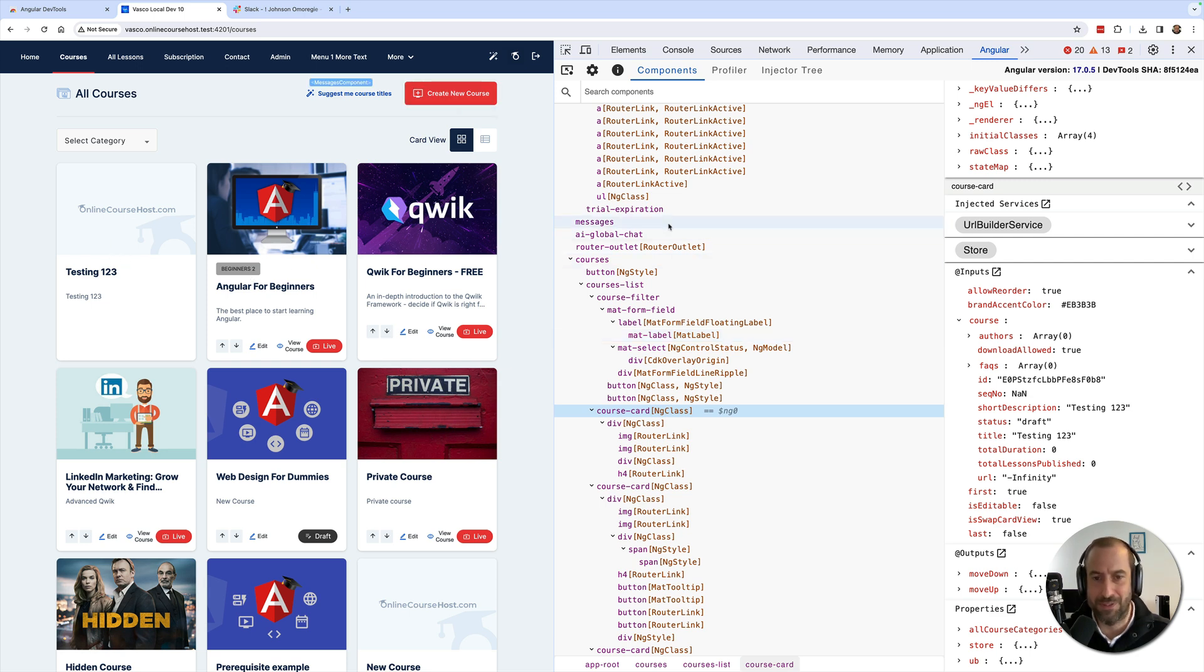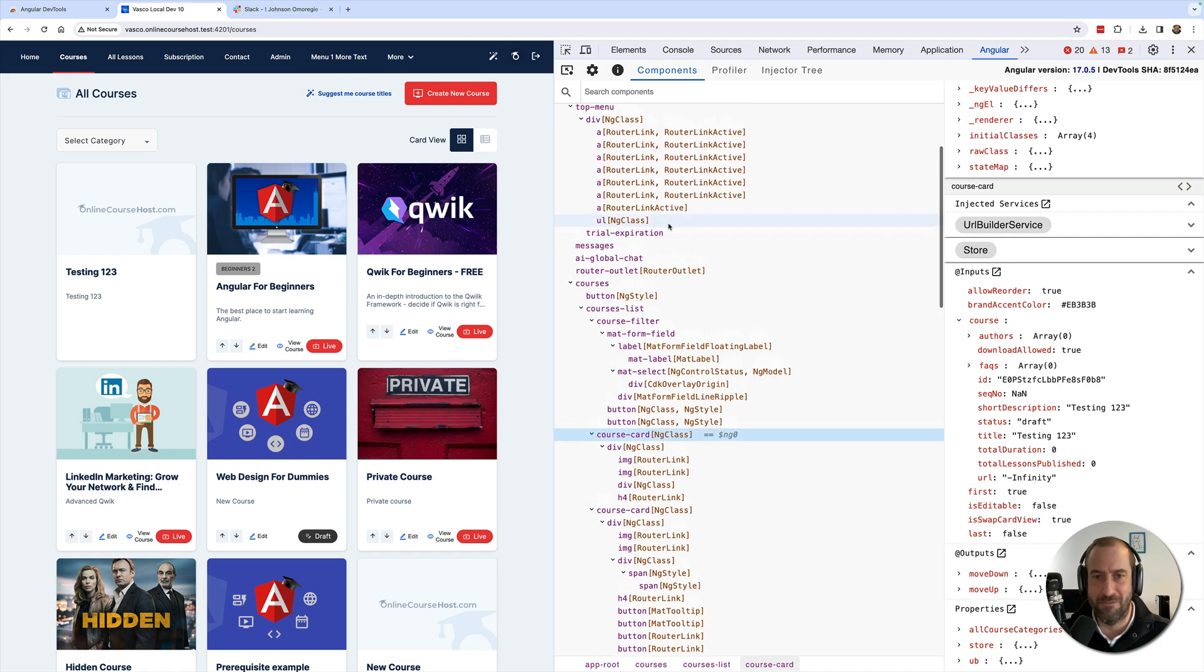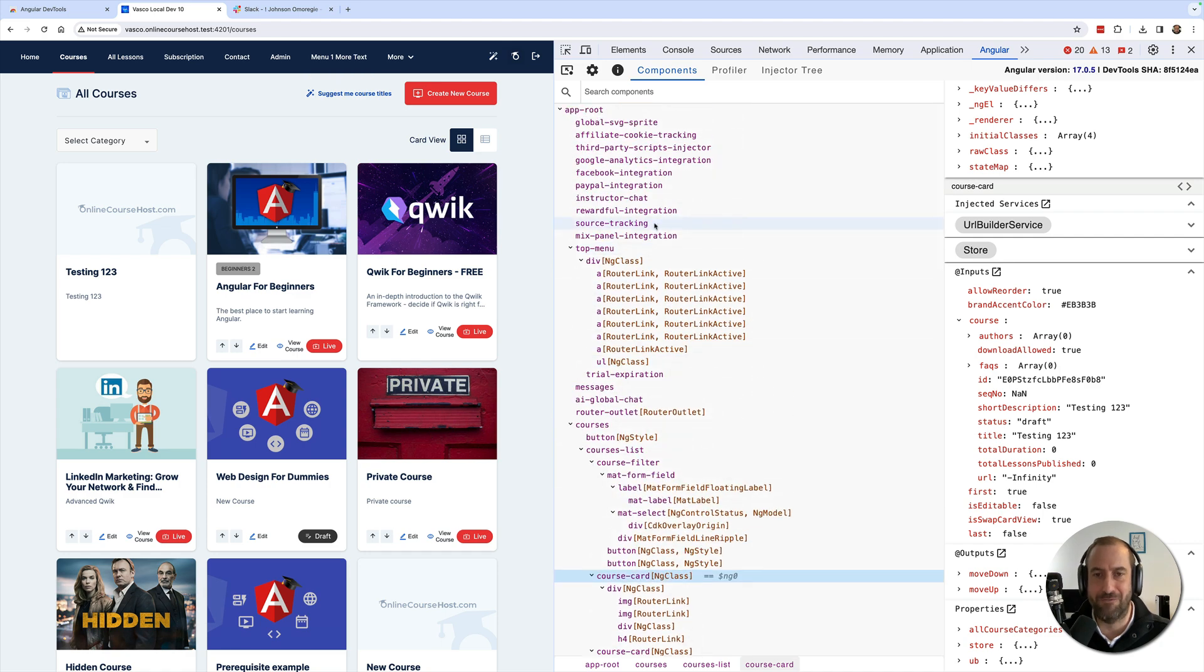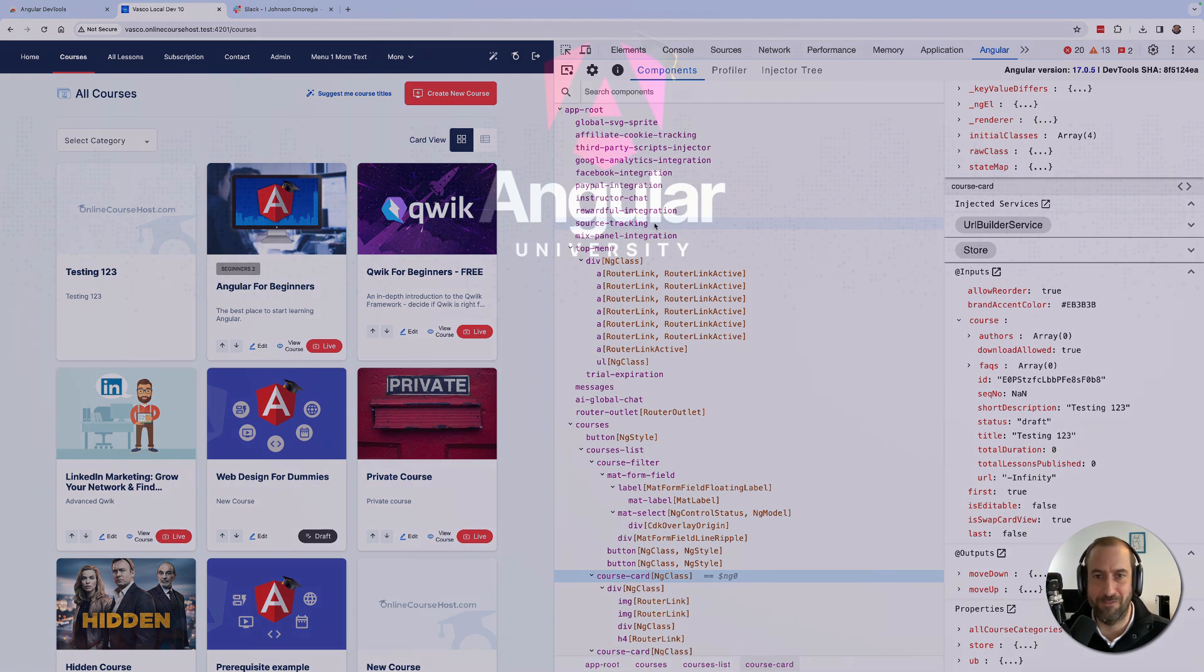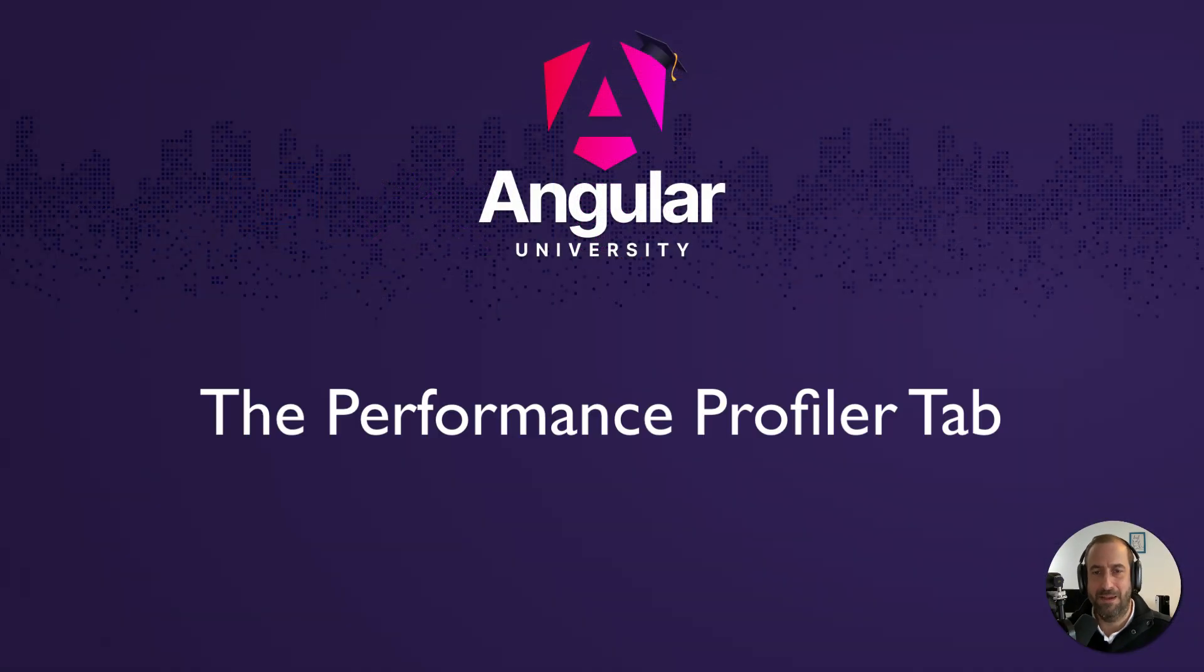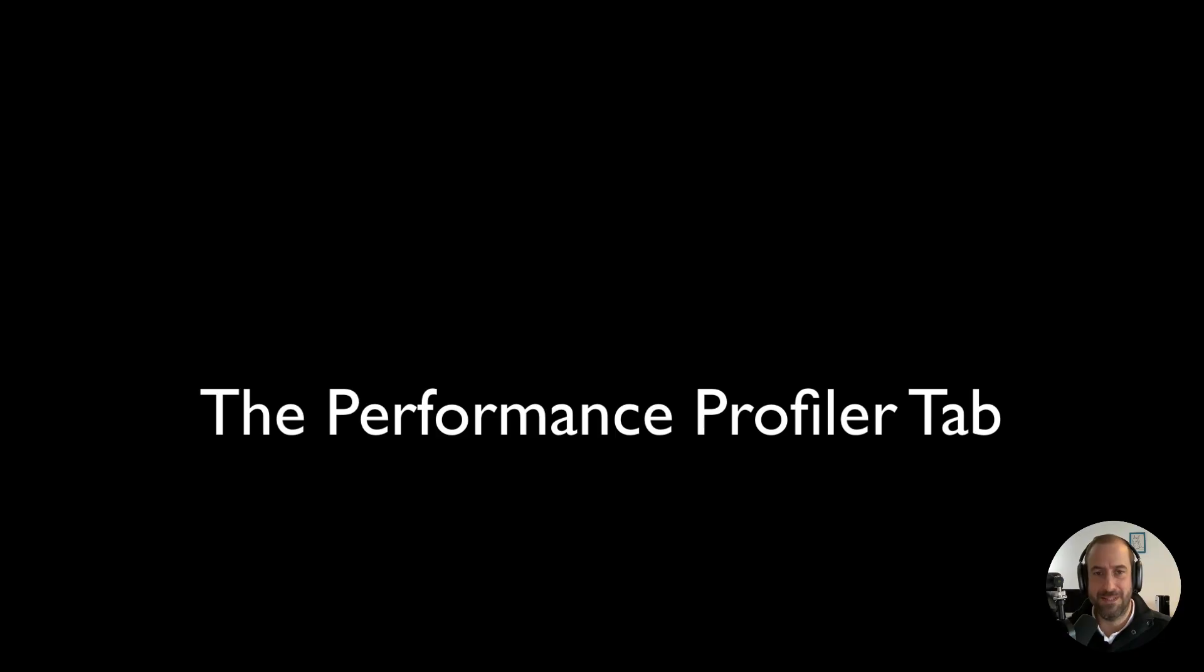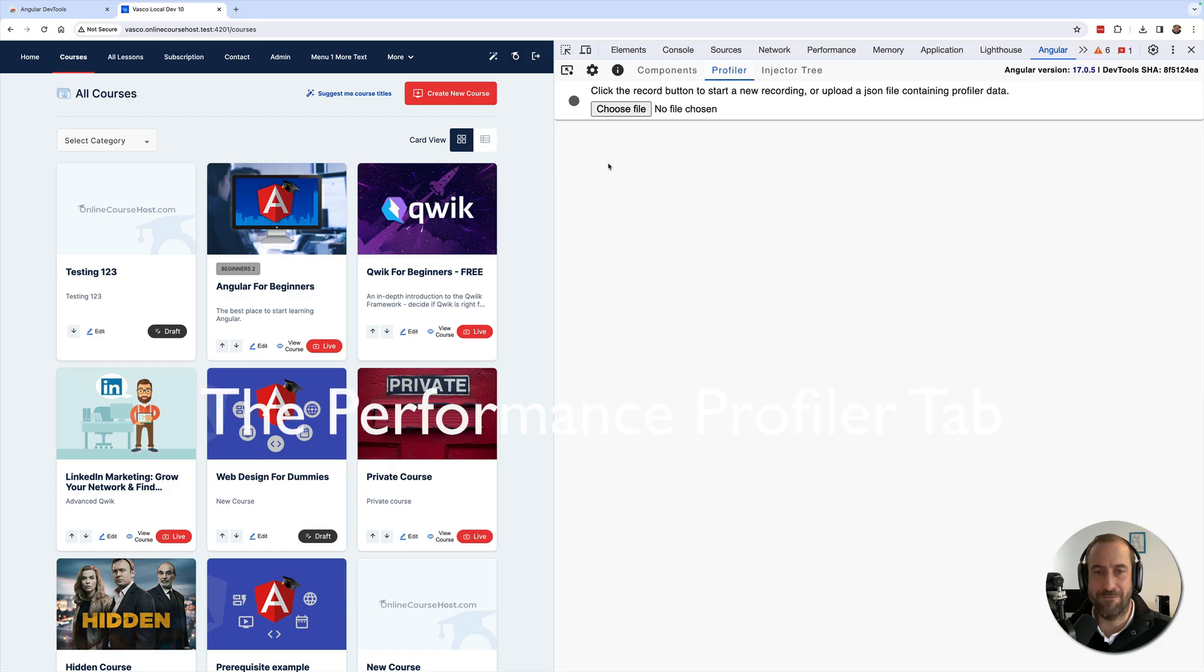Next up we have the Profiler tab. This is meant to be used if something is feeling slow in your application and you want to understand the root cause.